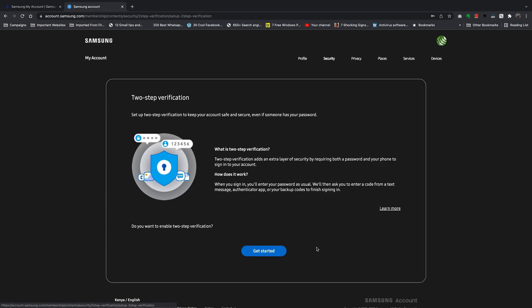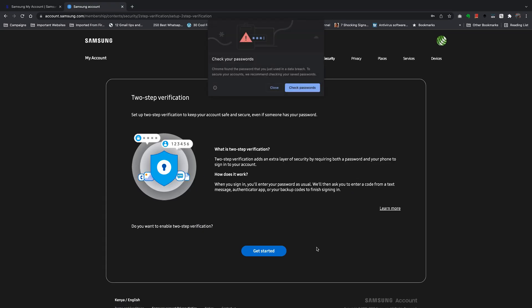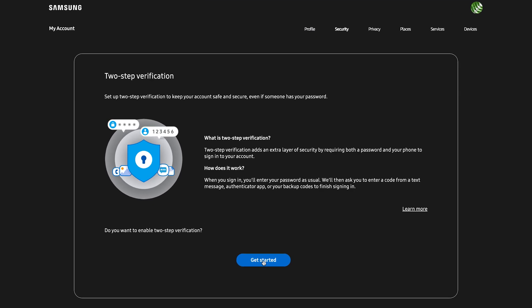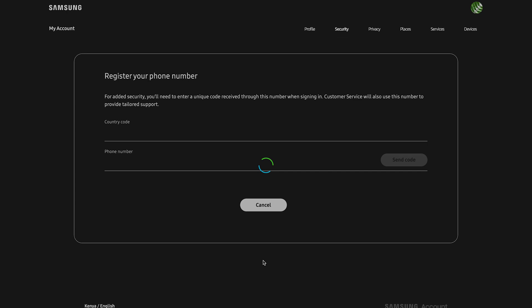Then to enable the two-step verification, simply click on Get Started.